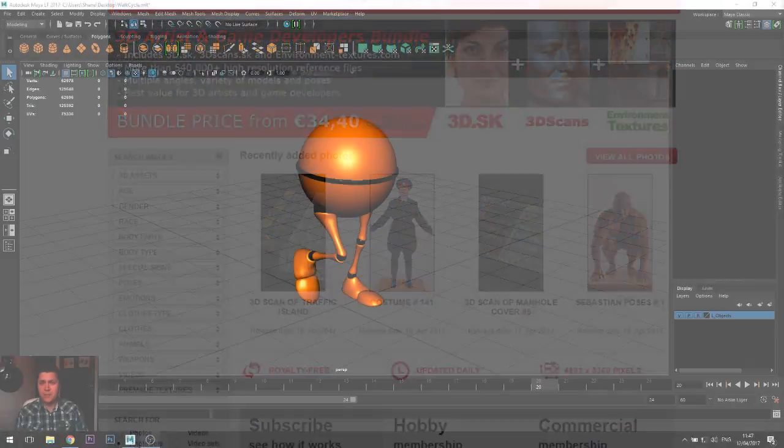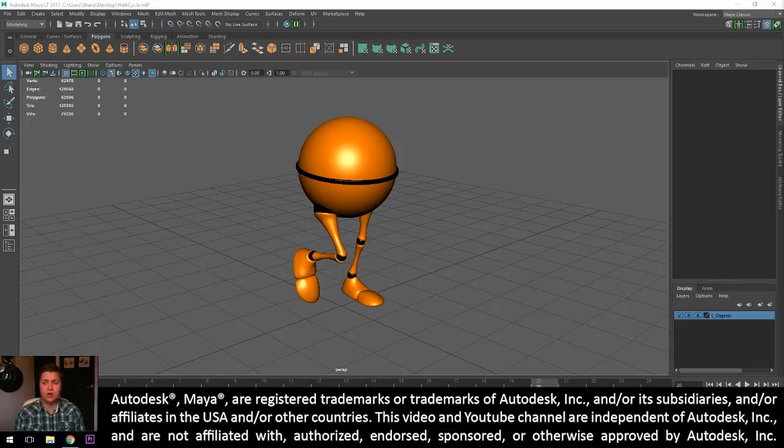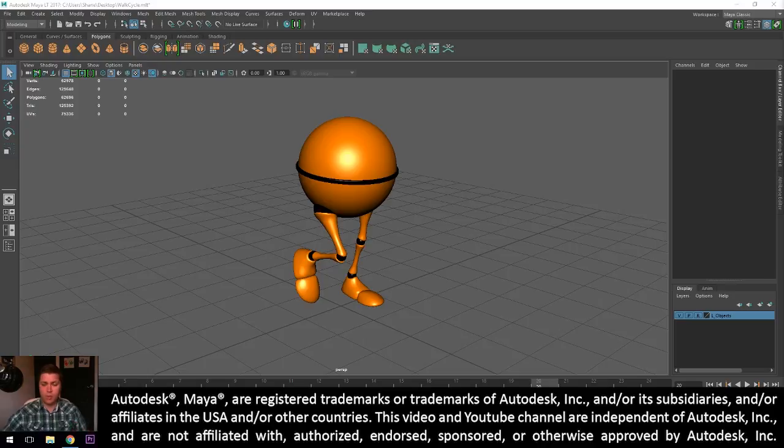Hey there beautiful people. The objective of this tutorial is to create a walk cycle, like the one if I just press play.